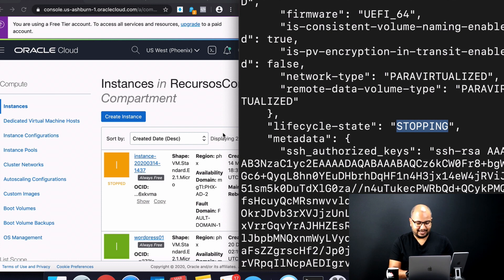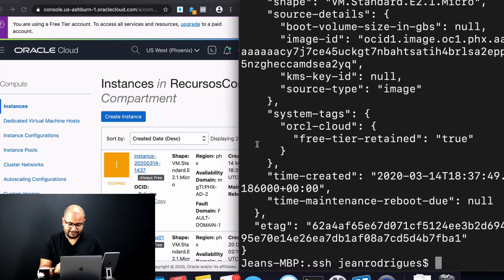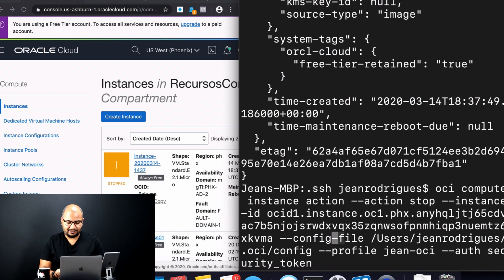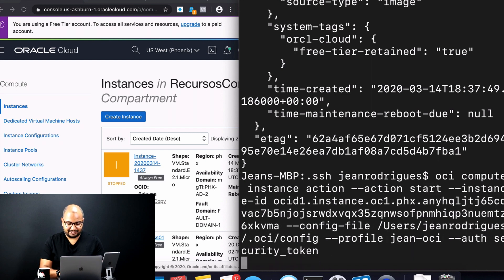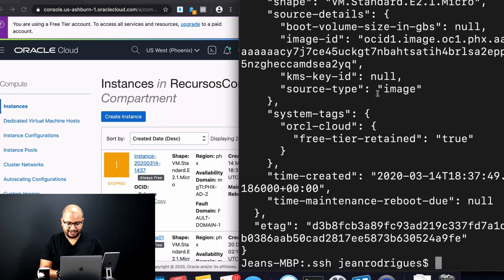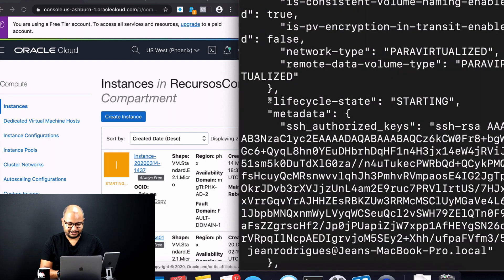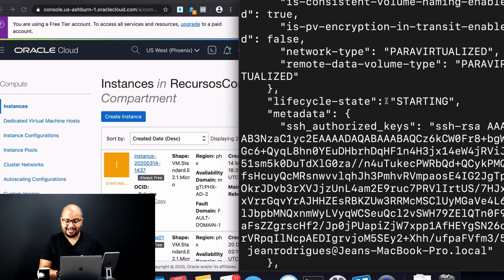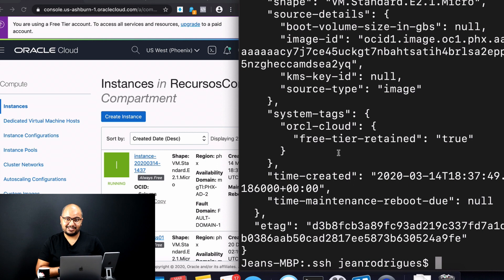On the left side you can already see the instance has been stopped. To start the instance back up, the only change needed is to change the action from 'stop' to 'start'. Hit Enter, the JSON output comes back, the status changes to 'starting', and after some time the instance is up and running. That's how you can stop and start an instance using the OCI CLI.